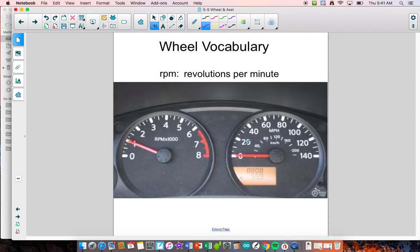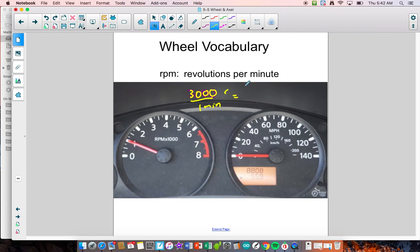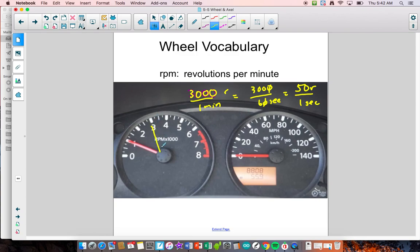RPM — revolutions per minute — is how many times the crankshaft is rotating in your engine. If the dial is at 3, it means 3,000 rotations per minute. Converting: 3,000 rotations in 60 seconds simplifies — canceling zeros, 300 divided by 2 is 150 divided by 3 — so you're really rotating 50 rotations per second at 3,000 RPMs. That's pretty fast. You can also use mechanical advantage to talk about how rotations are changing in a system.